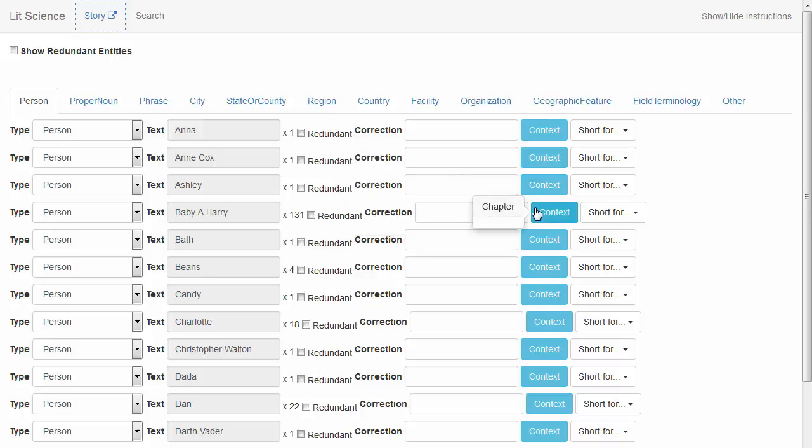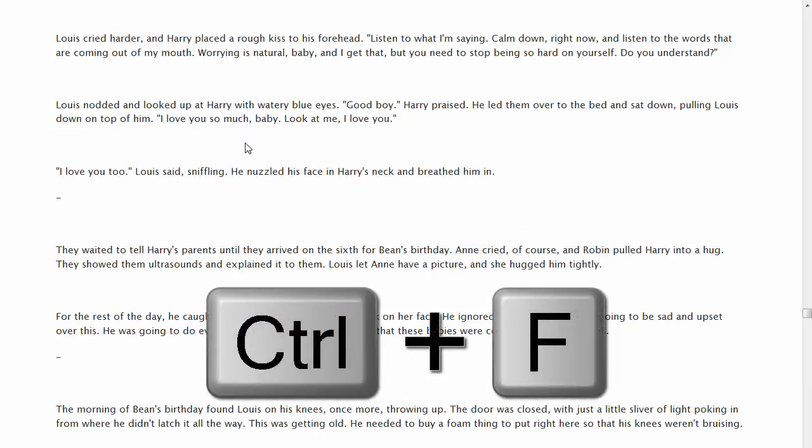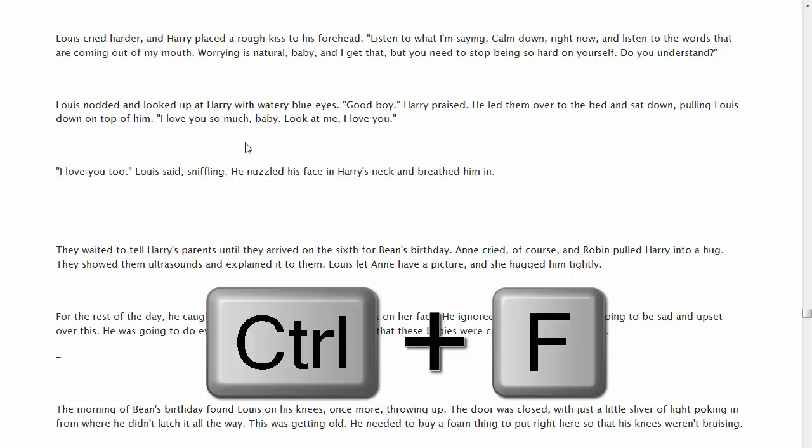Looks like the context is empty here as well. So, we'll go back to the story by clicking the story link. I already have it open. We'll do the same thing. Control-F.